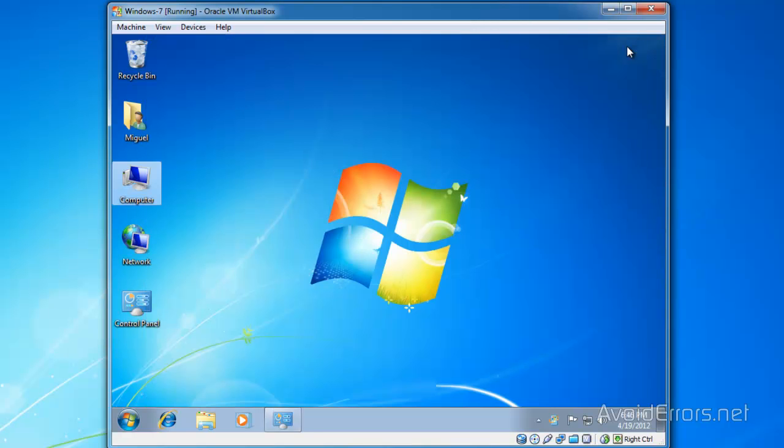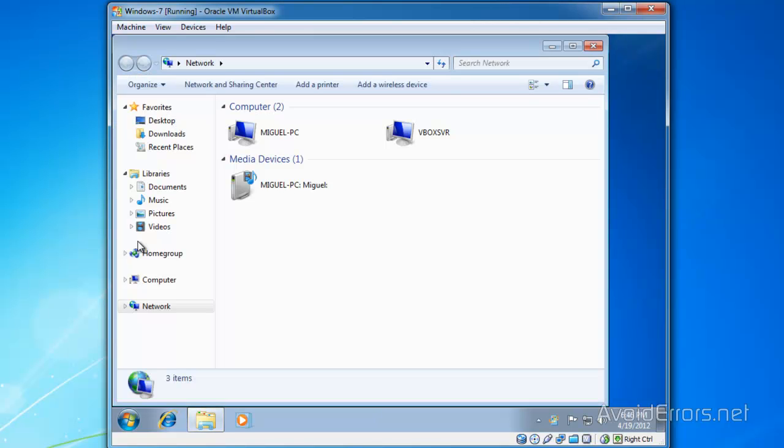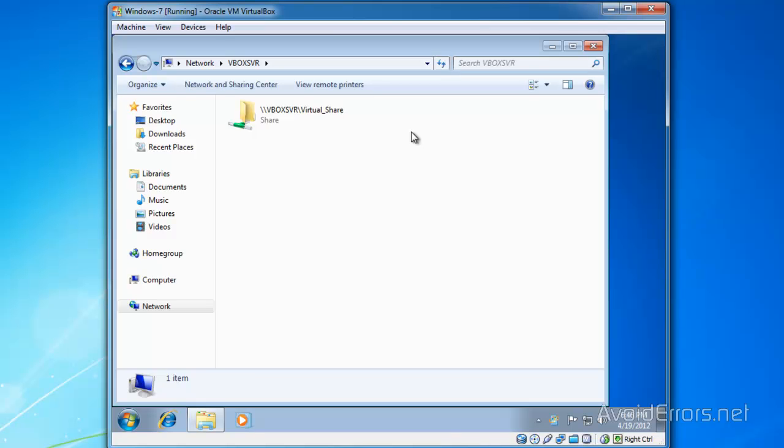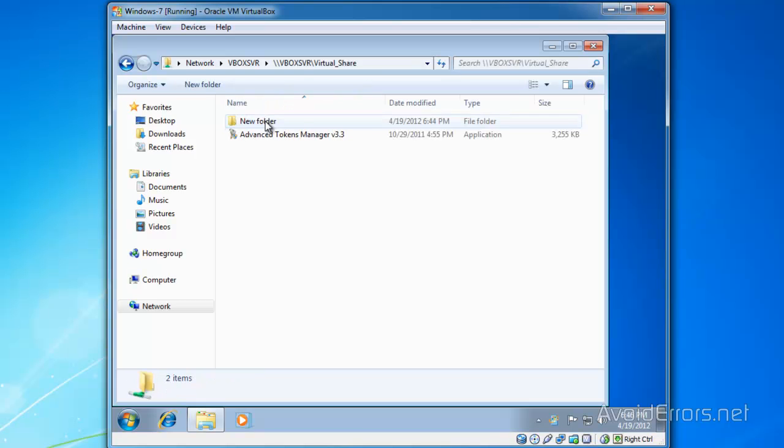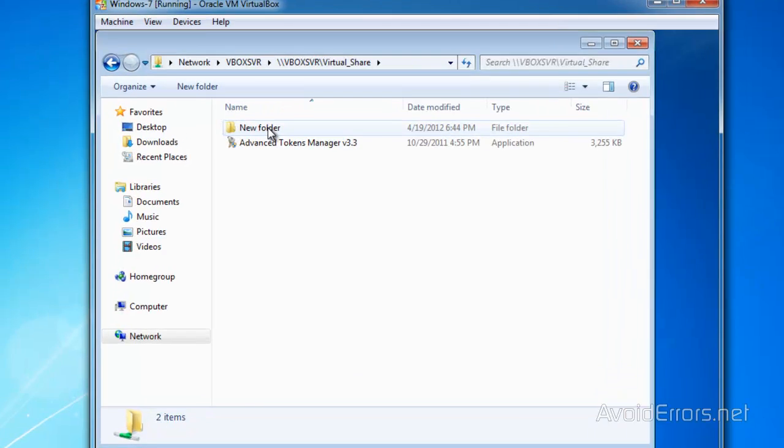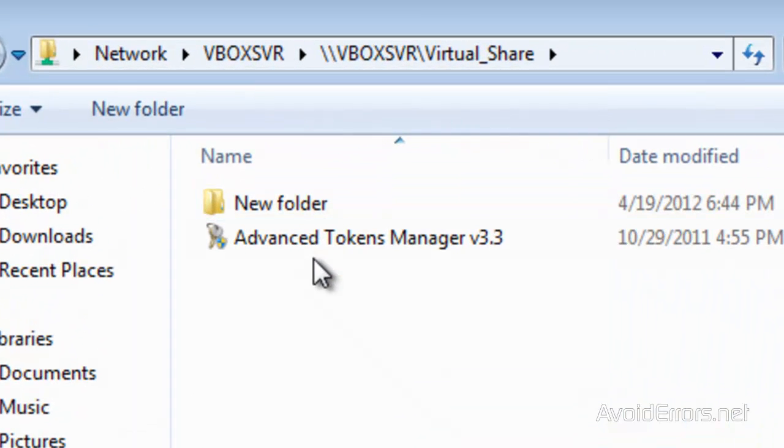We're going to need an application called Advanced Tokens Manager. The link is in the description below.